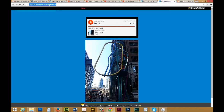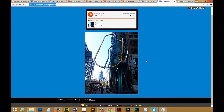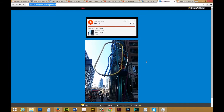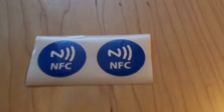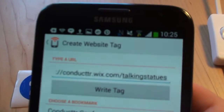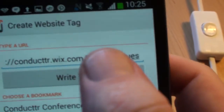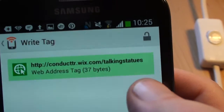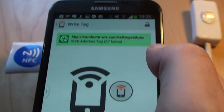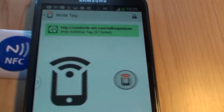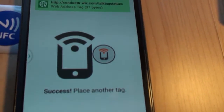Here's how I would enable this on an NFC chip. Here are the NFC tags. Here's the app where I've written the URL. I'm going to click to write tag and then put it down on the thing. Success.